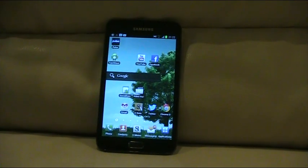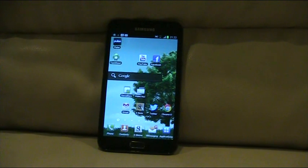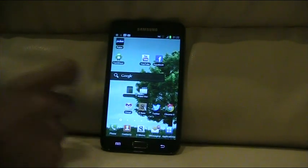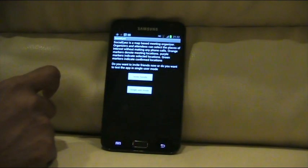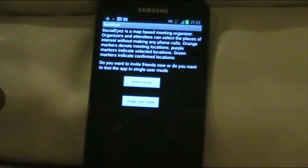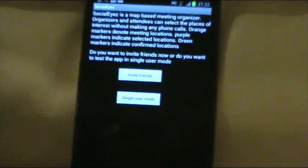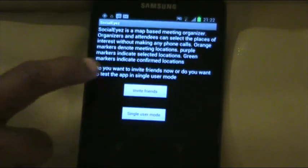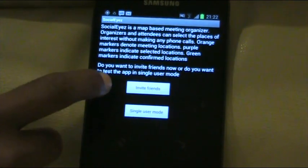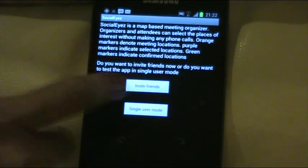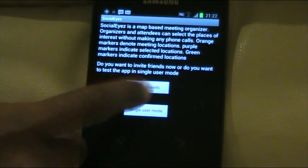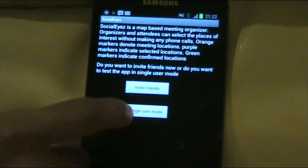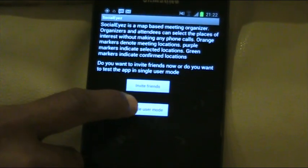This is the demo of the Socialize prototype application. This is the first screen — it gives a description of the app and there are two modes. You can invite friends to set up a meeting by choosing places, or you can try out the app in single user mode. Let's do that first.